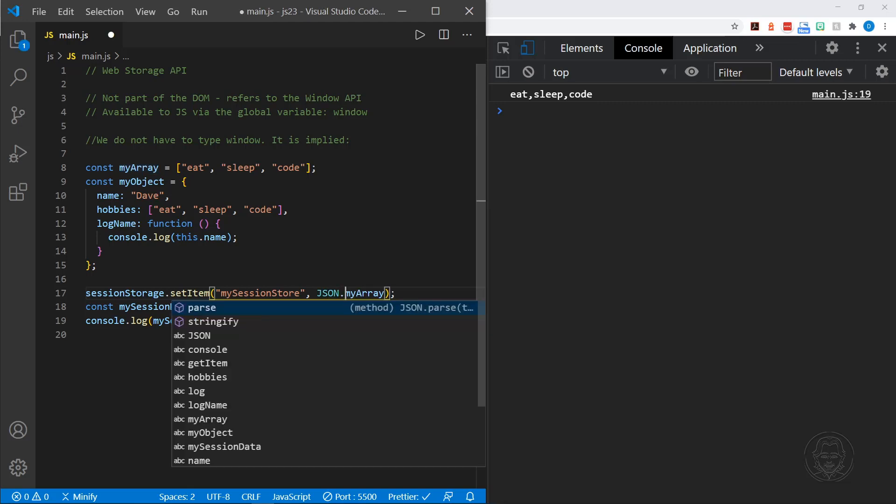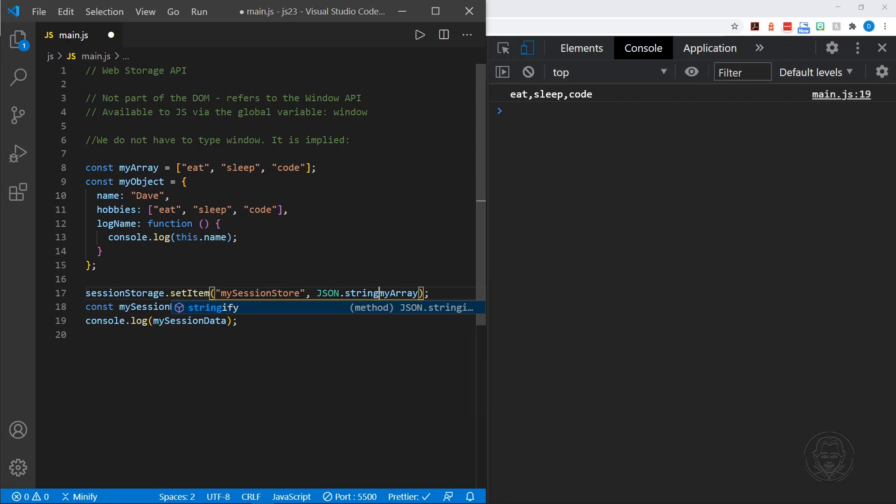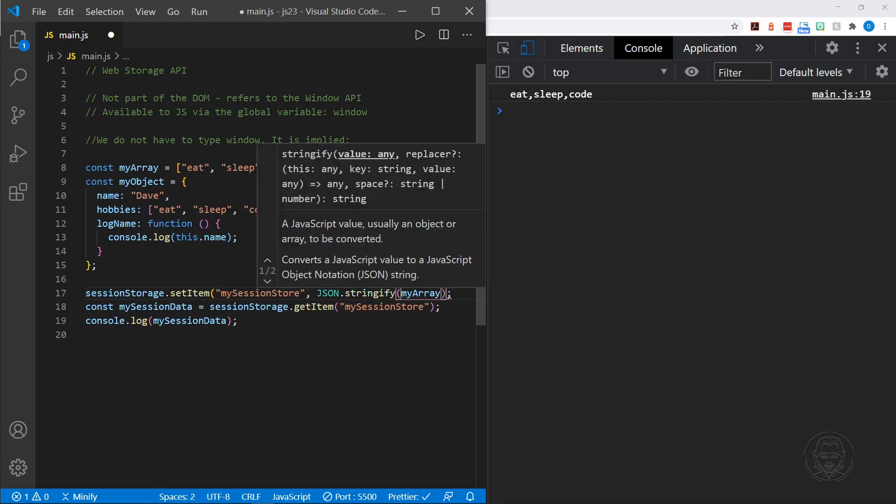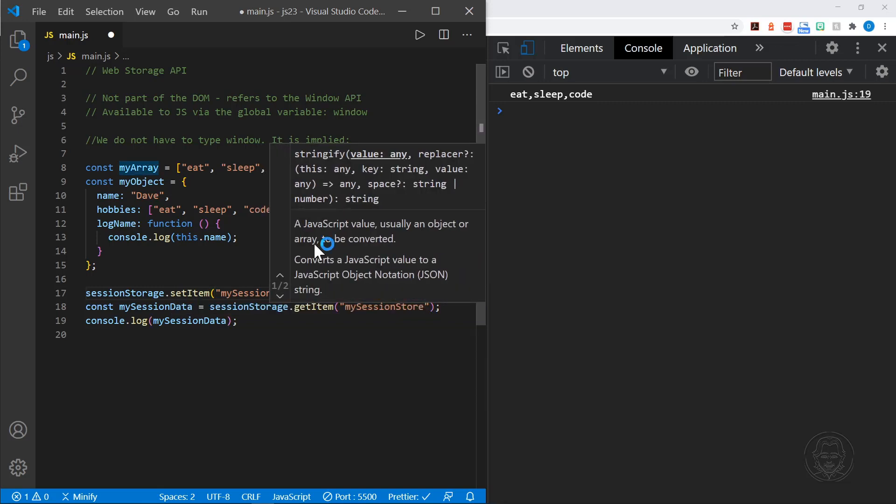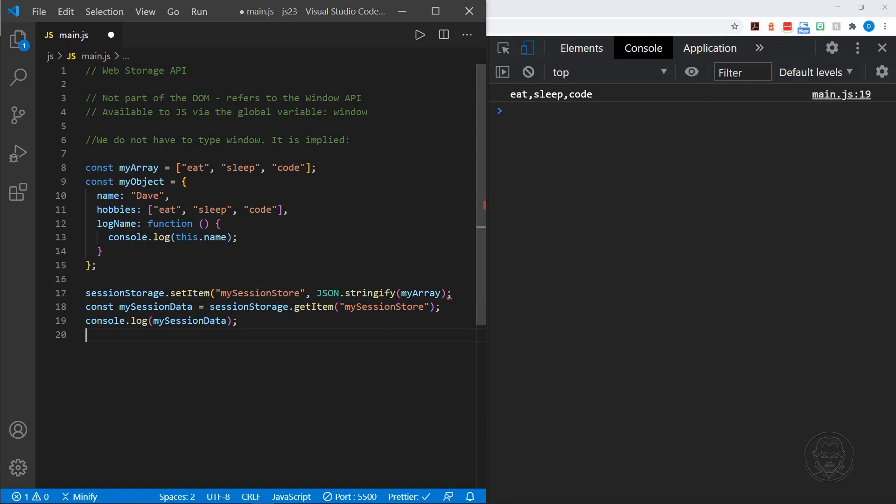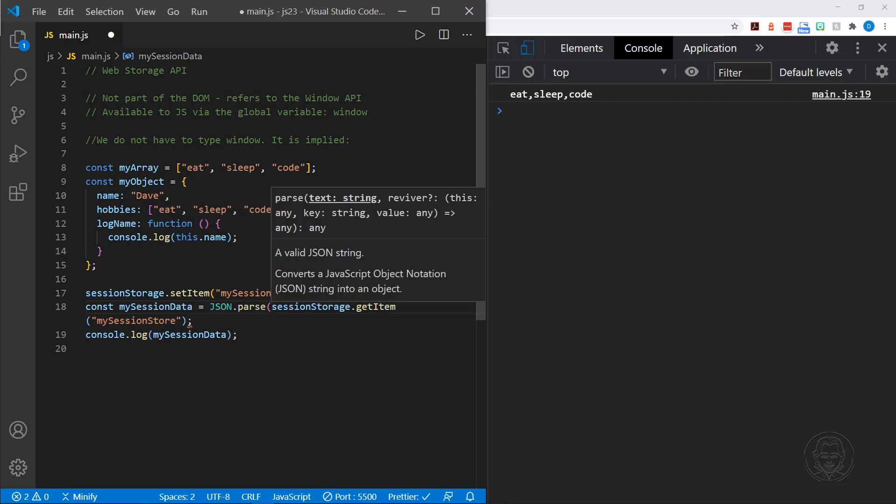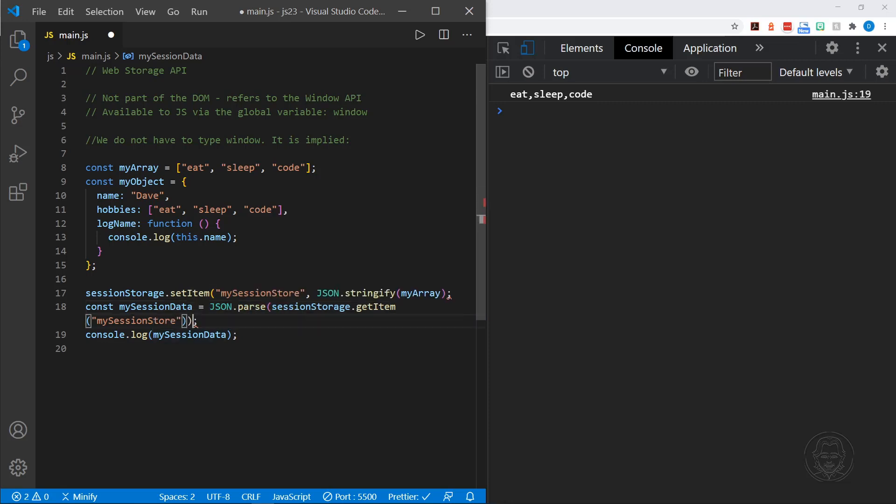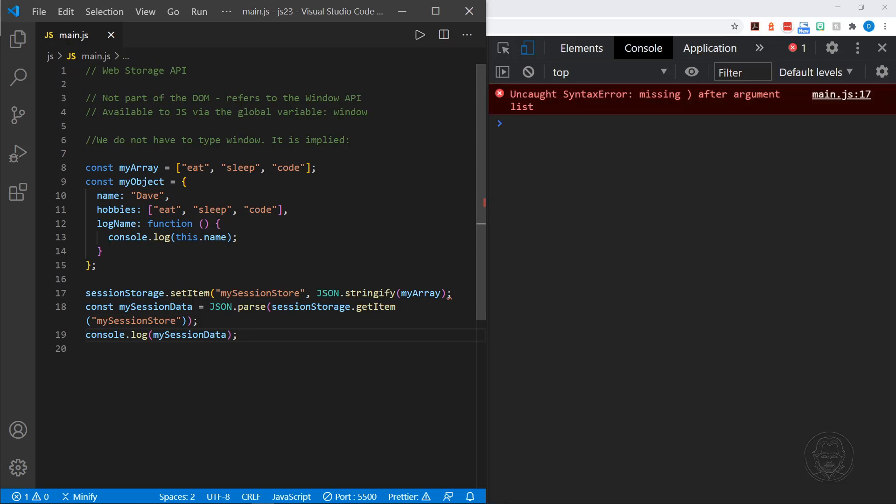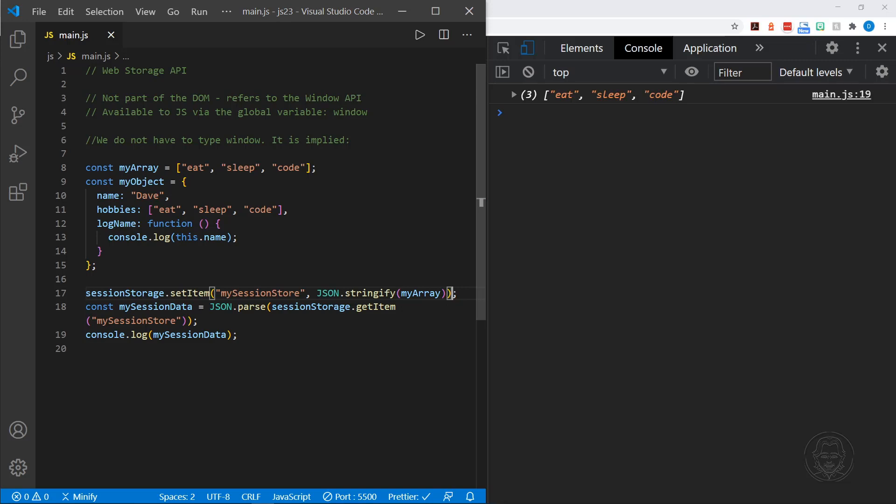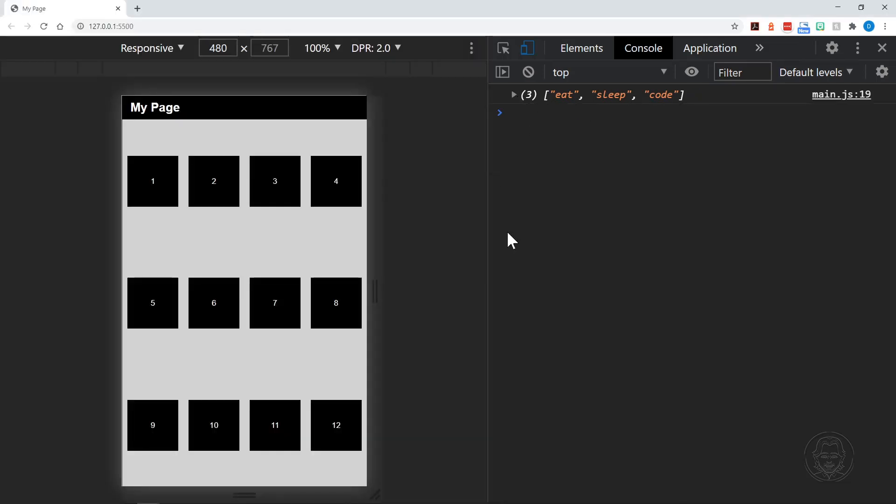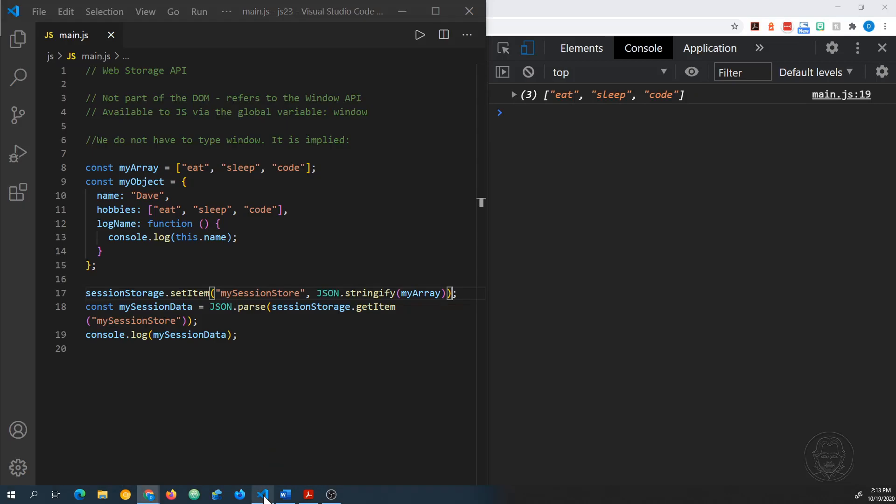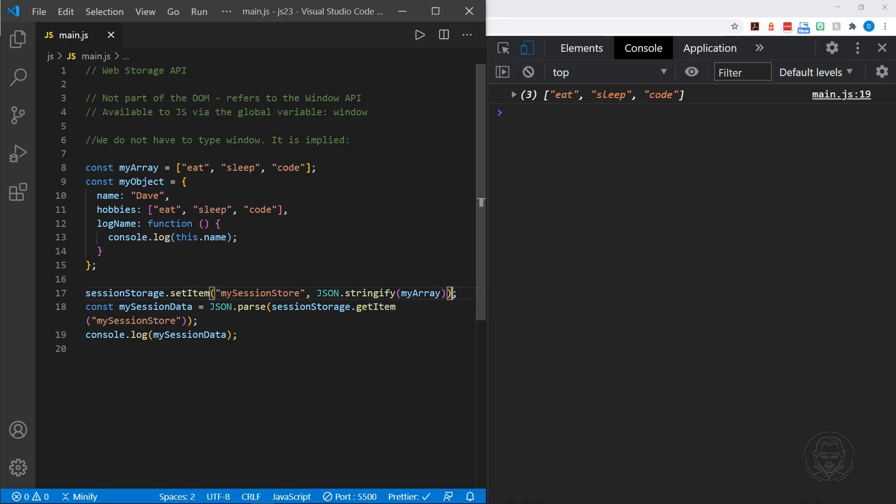And if we do this with the array, which is what we did before, we got a string, if we'll remember. It just said eat sleep code. It wasn't really our array. So let's see what happens if we go ahead and use JSON with the array as well. Attempt to stringify that. We got that. Okay. And now let's parse it when it comes back. There we go. We got eat sleep code back in array just like we wanted.